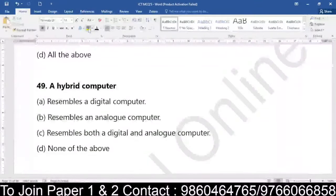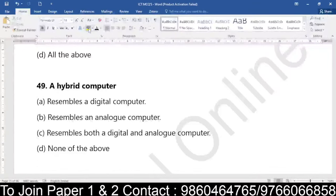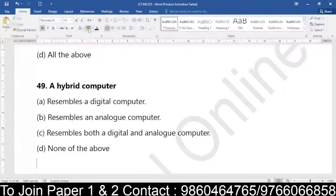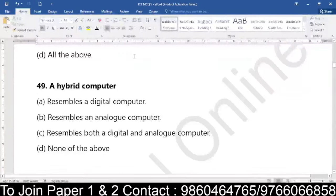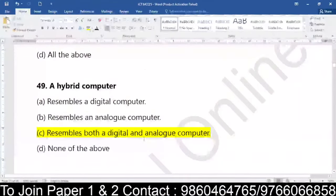Question number 49: a hybrid computer — does it resemble a digital computer, resemble an analog computer, resemble both a digital and analog computer, or none of the above? When it comes to a hybrid computer, it is the one which resembles both a digital as well as an analog computer.